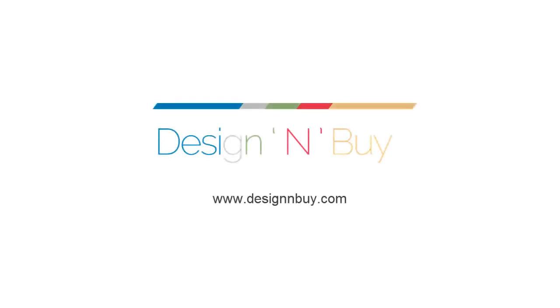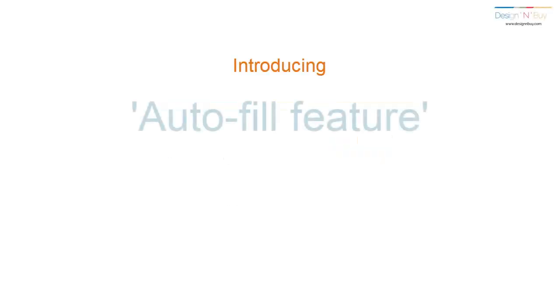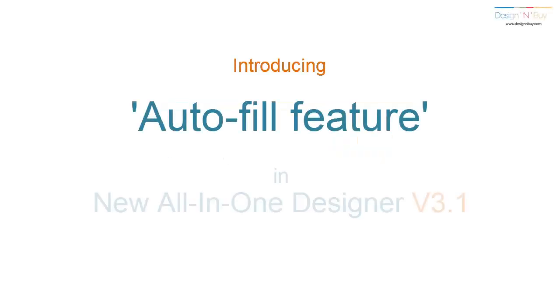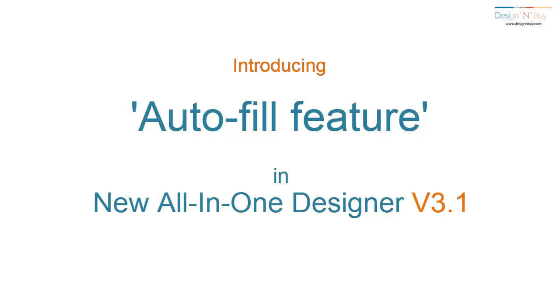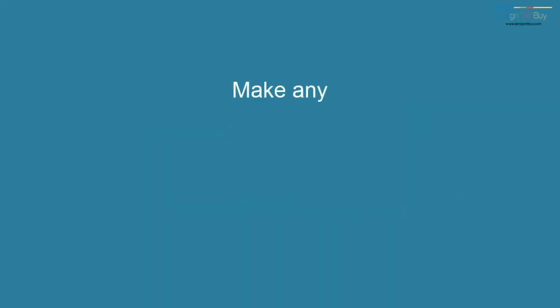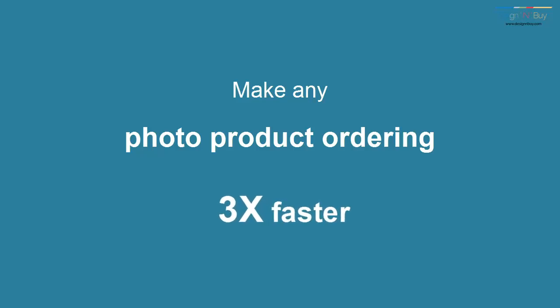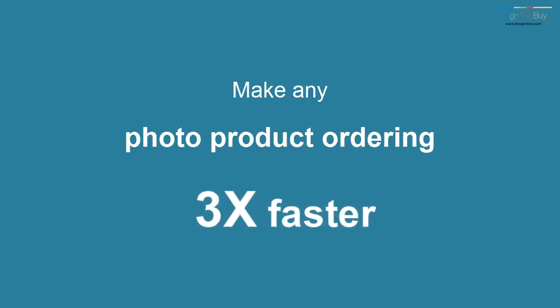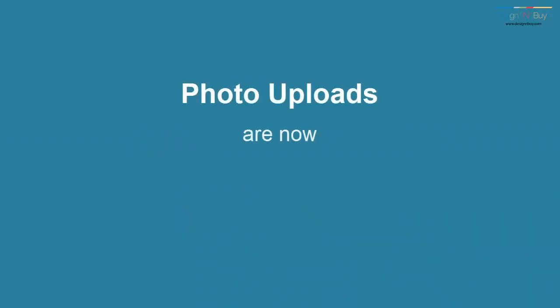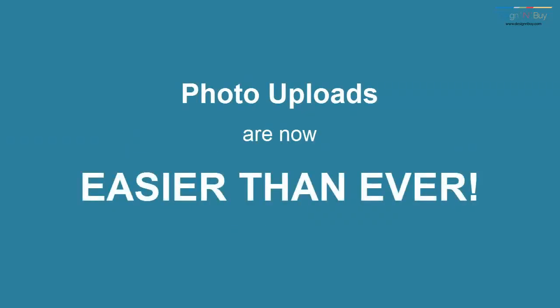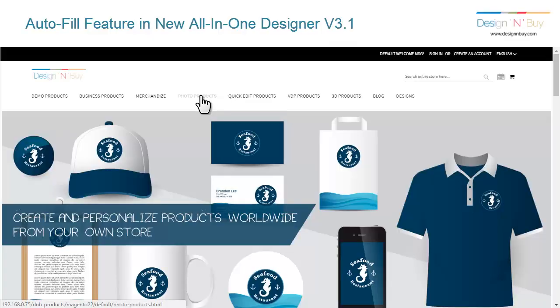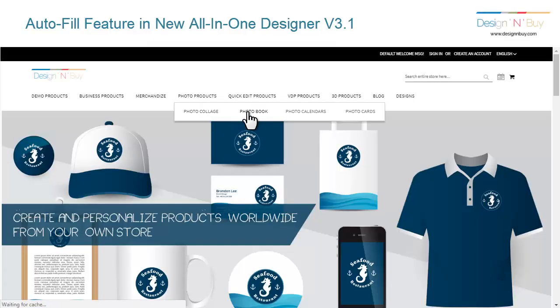Hi from Design N Buy, introducing the autofill feature with All-in-One Designer v3.1. This feature enables your customers to create and order photo books or collages three times faster by making photo uploads easier than ever.